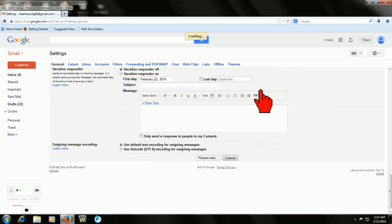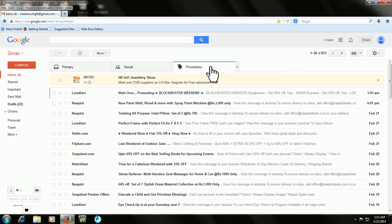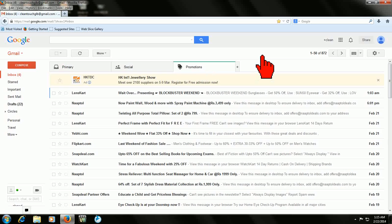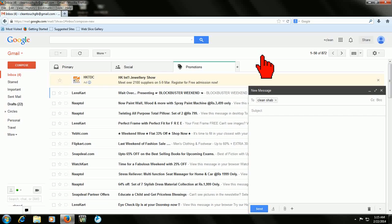Now your all shortcuts will work in your Gmail. After this, for example, you are going to attach a file. Just press C. Only press the C button like that. Now it's open. Type your mailing address and subject. I will take Testing.